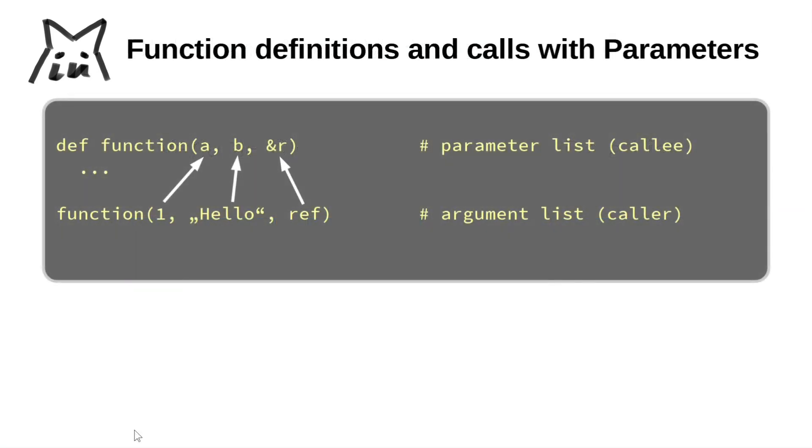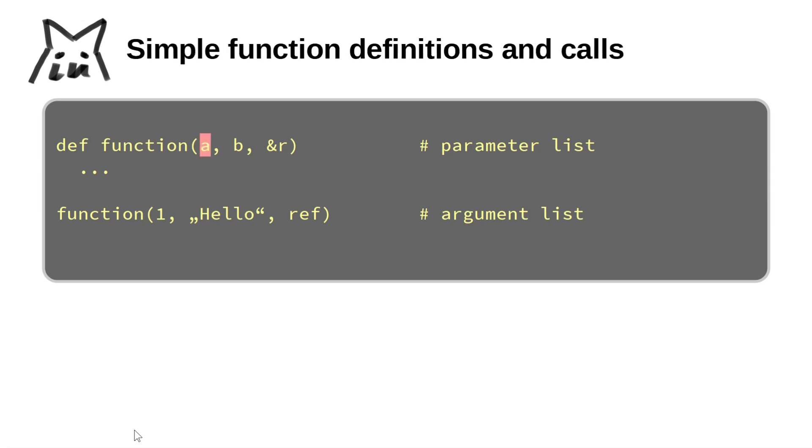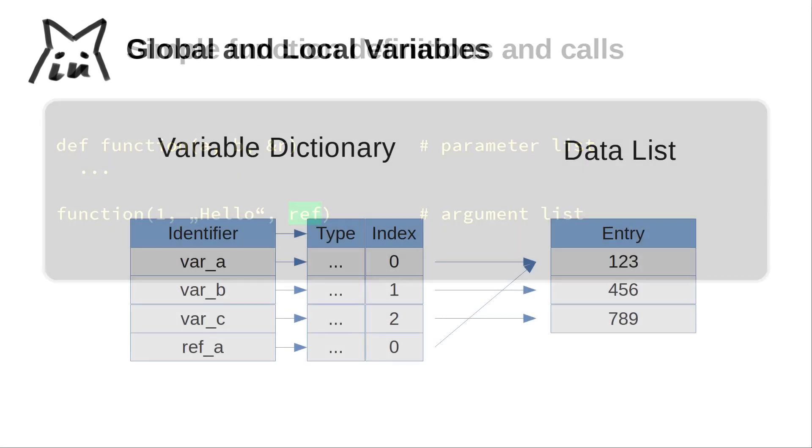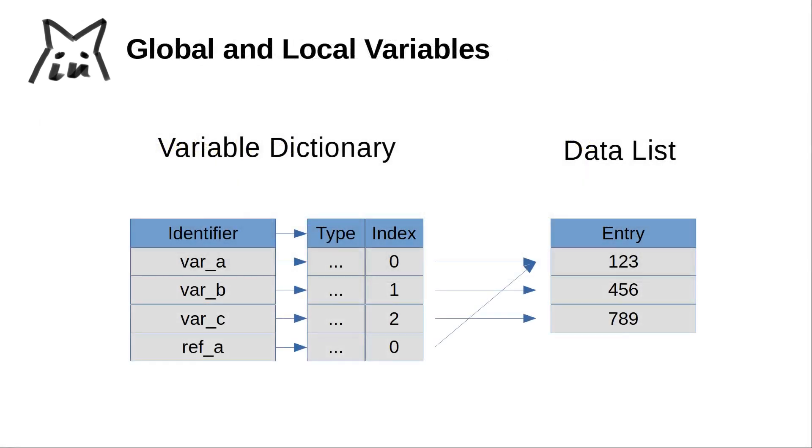Now let us consider how to implement function calls involving parameters. We will employ two file pointers for that, one parsing the callee's parameter list and one parsing the caller's argument list. For each parameter found, a local variable is generated such that it can be reached from inside the call. And if a parameter is marked as a reference with a leading ampersand, the corresponding argument must be a variable too. In that case only its data index is copied into the local parameter variable. And if the parameter is not a reference, a new data entry will be made receiving the value of the argument's expression. And this will be done by copy.